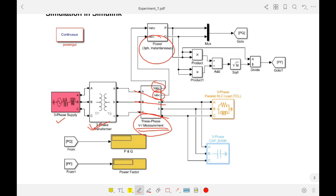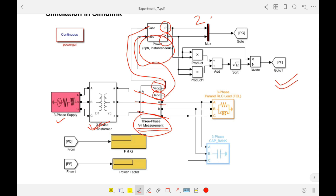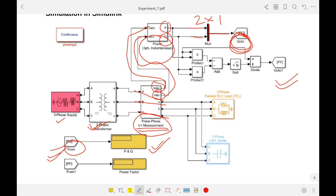From V_abc and I_abc, P and Q are calculated. A Mux block combines the two signals into one. A Goto block sends the signal PQ, and a corresponding From block receives it. The power factor is also calculated and displayed. You can alternatively wire signals directly without using the Goto/From combination.